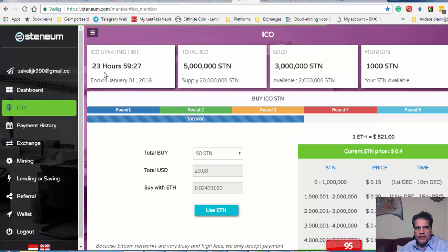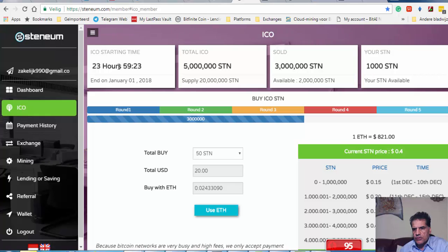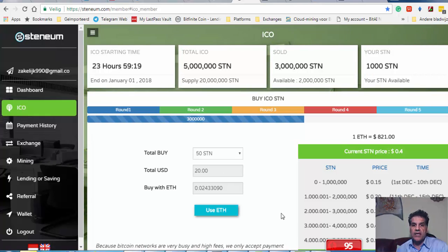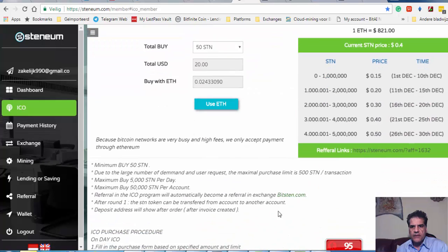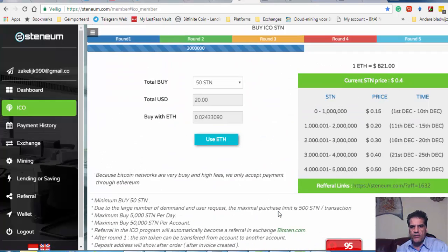Here, 23 hours. Tomorrow at six, tomorrow at six o'clock my time, they are going to open their sale channel.